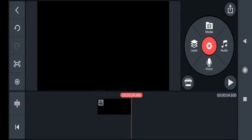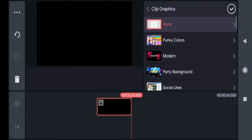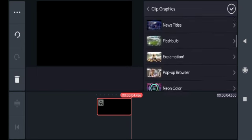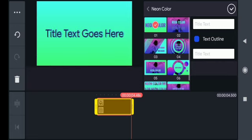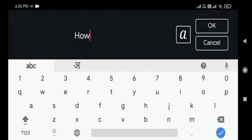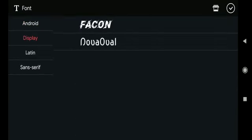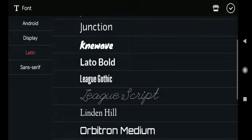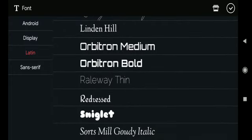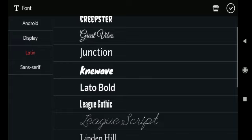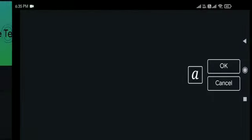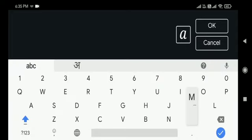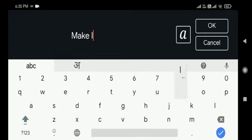To make an intro, you have to go to media, then to background, and select the black background. Then again, go to clip graphics and select the style you want for the intro and type your title. As you can see, there are so many fonts, so you can change the font according to your choice. I am using this font because it looks good on this intro. Then you have to do the same with the subtitle.